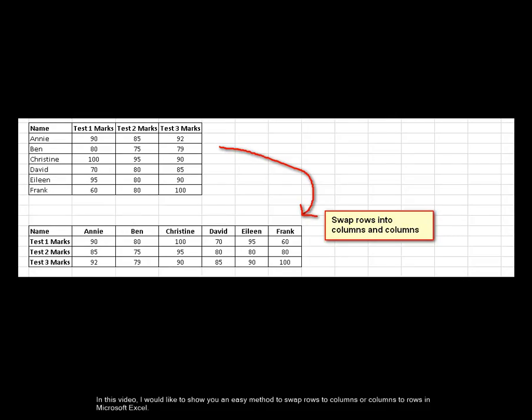In this video, I would like to show you an easy method to swap rows to columns or columns to rows in Microsoft Excel.